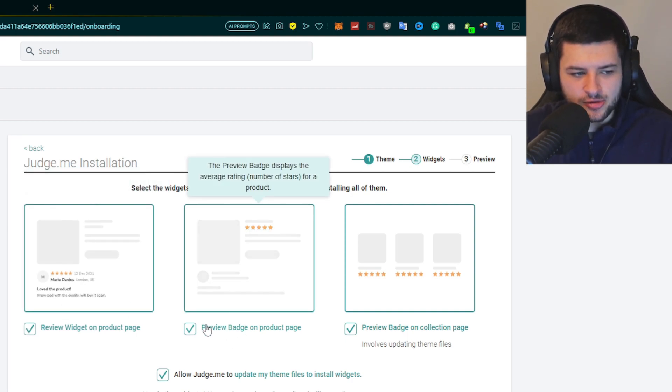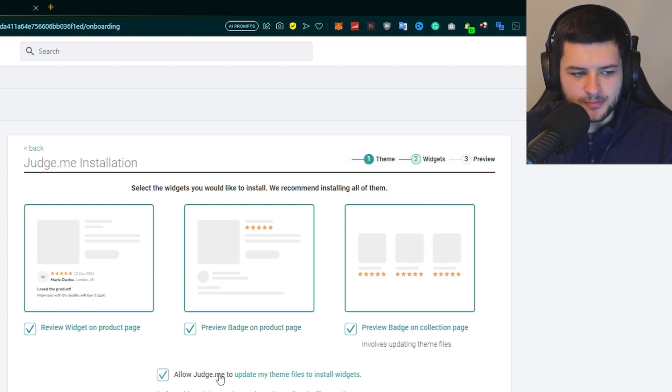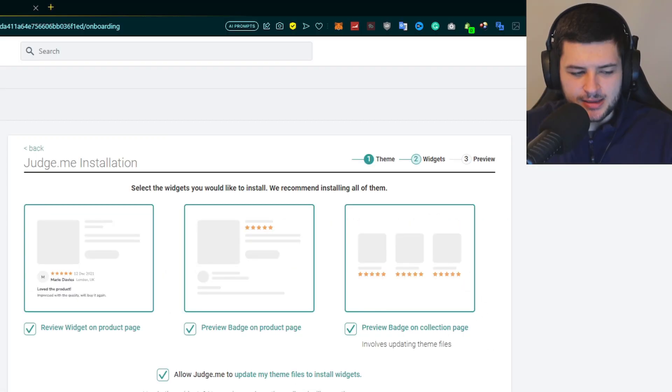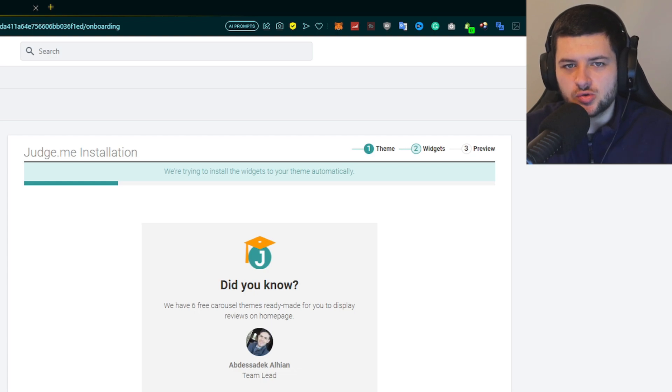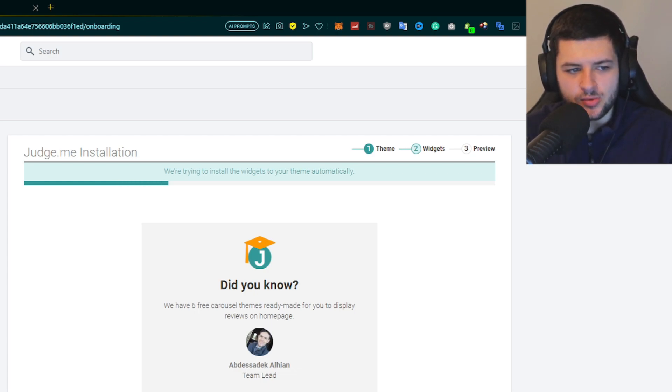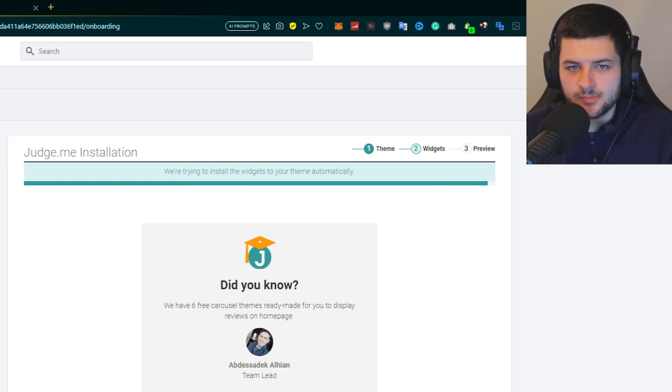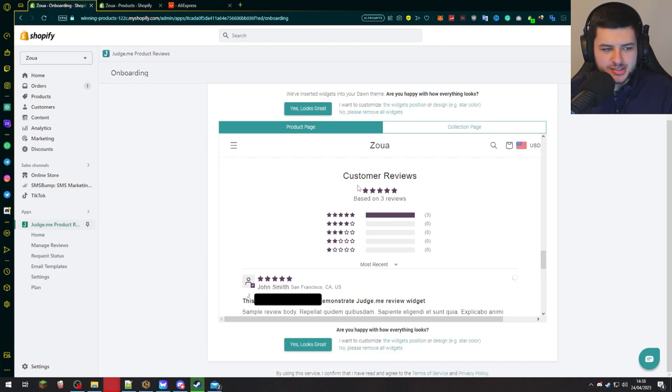We can also have a preview badge on the products page and on the collections page. So I'm going to keep all these ticked. It says allow Judge.me to update my theme files to install widgets. So keep that ticked if you want the widgets and press install widgets right now. This will install the Judge.me widgets and set up the app. Now we'll wait for the loading process and then we'll jump onto the preview section where we can preview what they're going to look like.